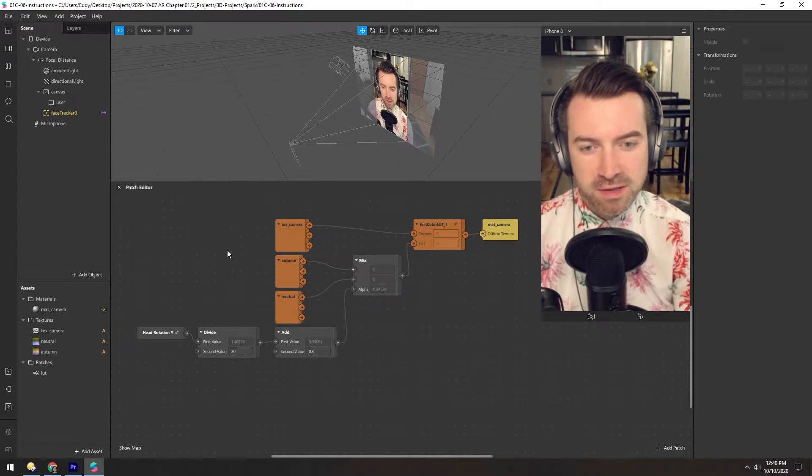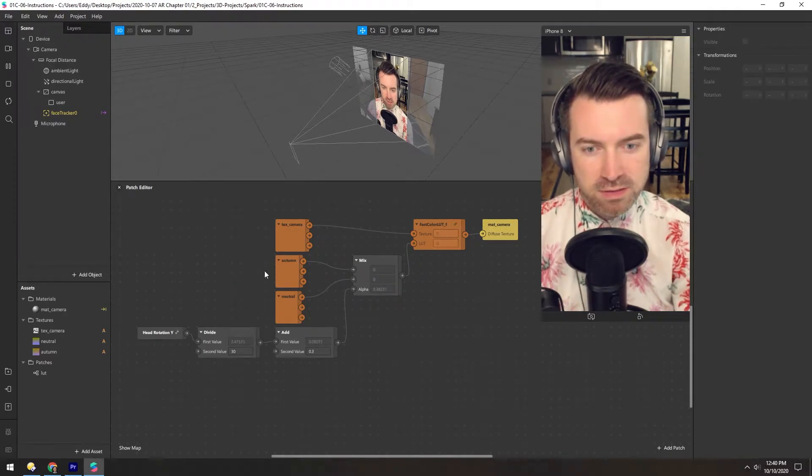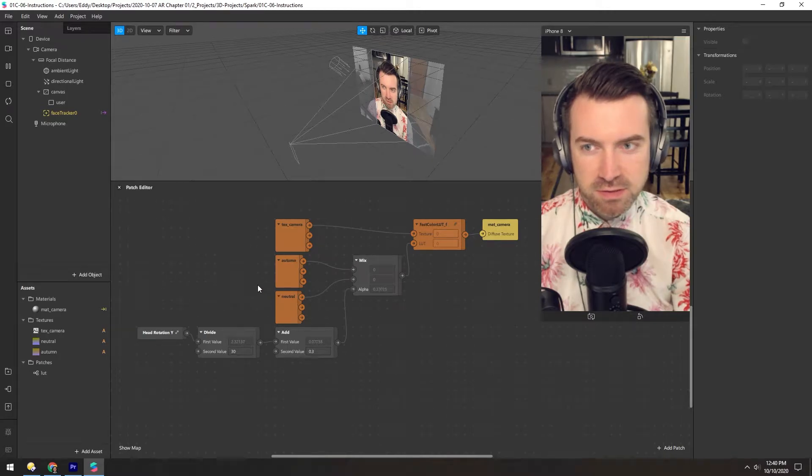With a filter like this, it's not always obvious how to interact with it, so we should add some instructions.